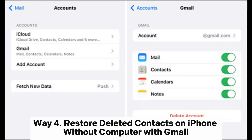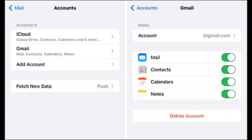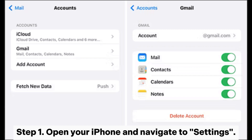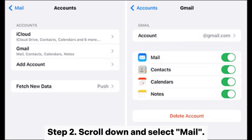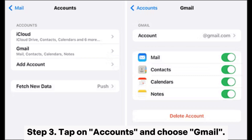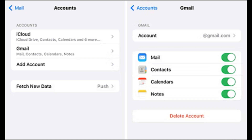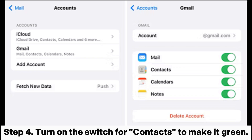Way four: restore deleted contacts on iPhone without computer with Gmail. Step one: open your iPhone and navigate to Settings. Step two: scroll down and select Mail. Step three: tap on Accounts and choose Gmail. Step four: turn on the switch for Contacts to make it green.